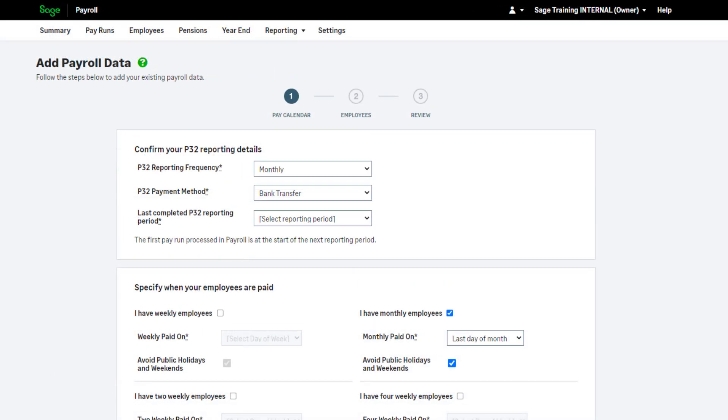You are now presented with Step 1 of the Add Payroll Data wizard, which will take you through the process step by step.